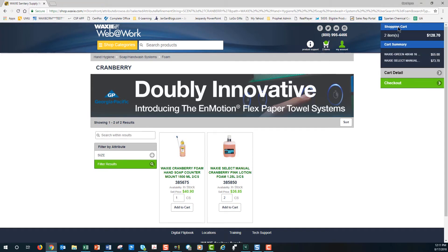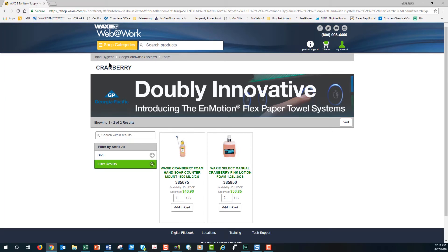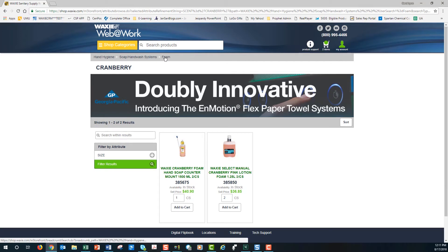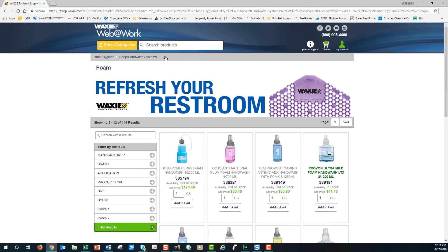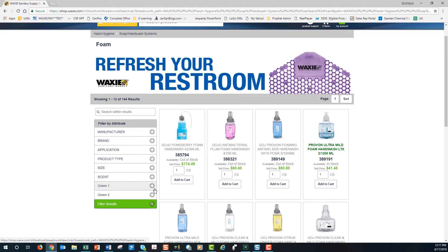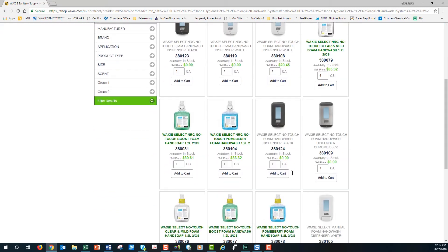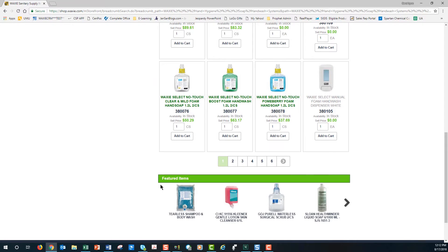Now we have two items in our cart. The menu bar expands showing two items with the subtotal and a brief summary. Another way to continue shopping is using what we call breadcrumbs — a trail of where we've been. If I click on 'Foam,' it takes me back one page to look at various other foam soaps and filter by attributes again. I can click on Soap and Hand Wash Systems to go back another page and continue shopping. Featured items are always shown as well.